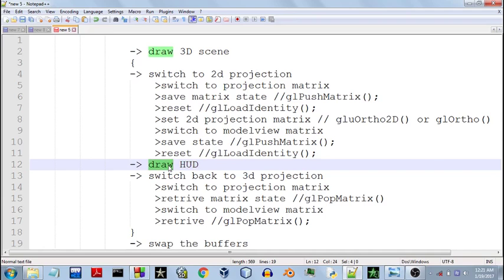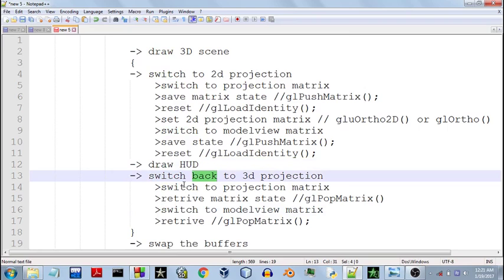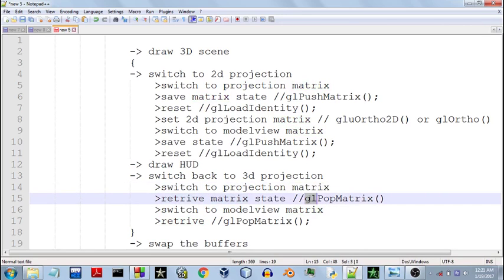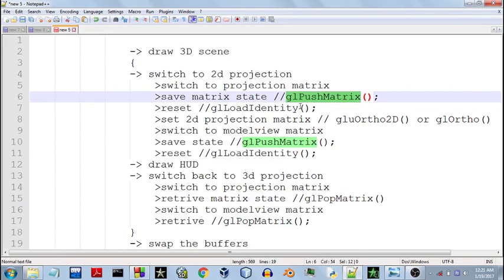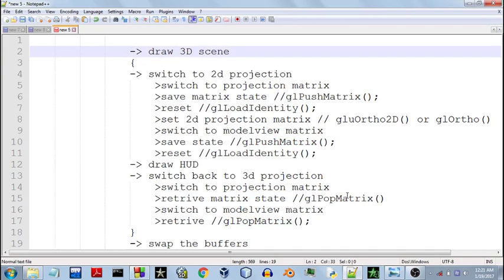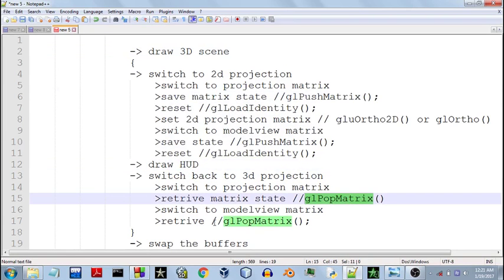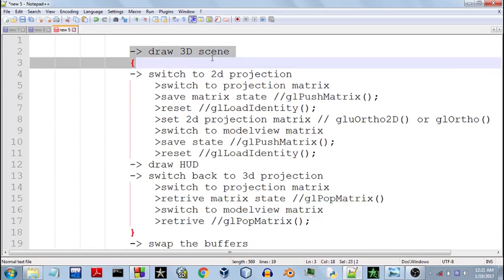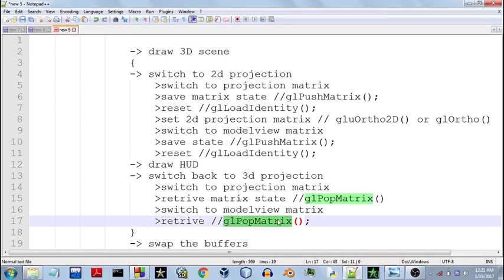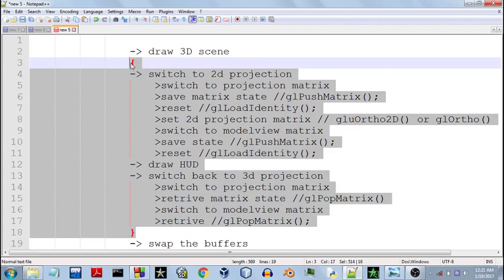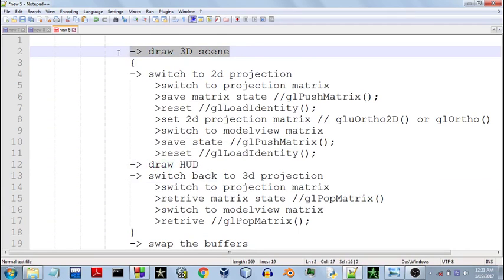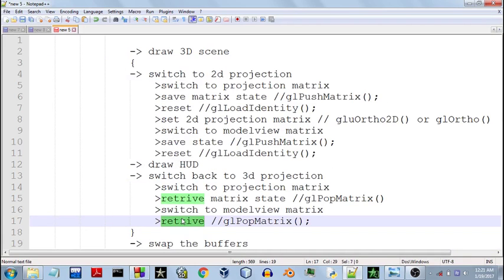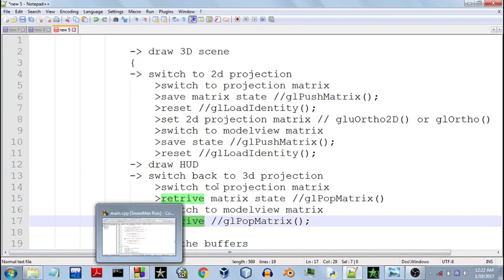This will be retained. So this is drawn inside the 2D matrix. To switch back to the 3D projection, first switch to the projection matrix and pop its state using glPopMatrix — this will retrieve the state that was saved, which was the 3D projection. Then do the same for the model view matrix: switch to model view and pop matrix. So the state of the matrices outside this block is the same before and after — all the changes that take place inside are reverted. Without wasting any more time, we'll get started with coding.